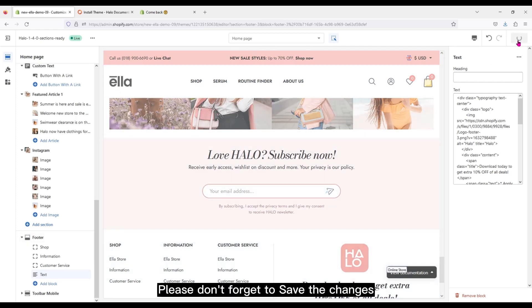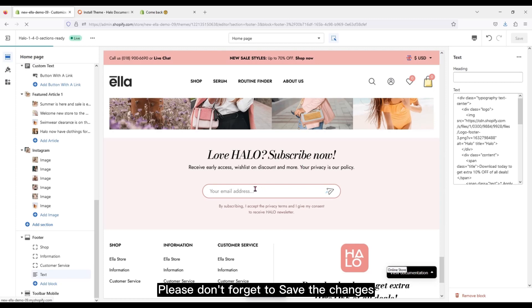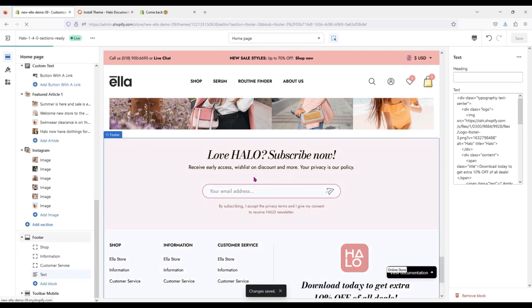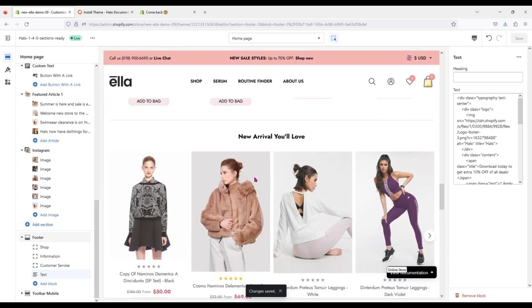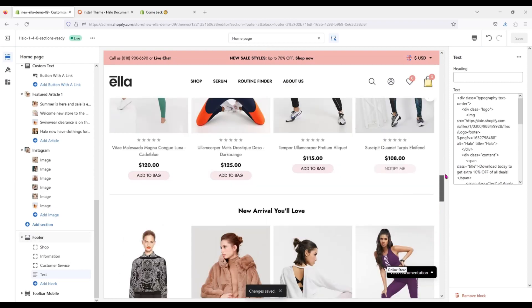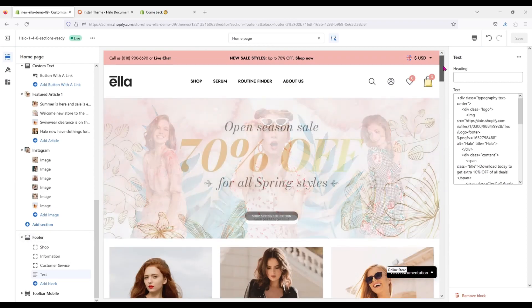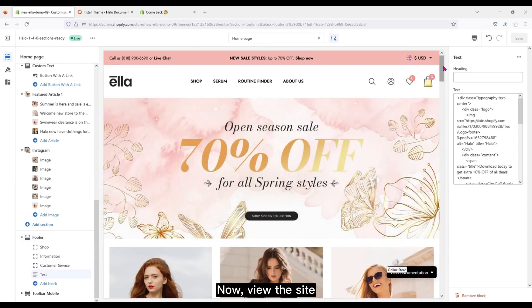Please don't forget to save the changes. Now, view the site.